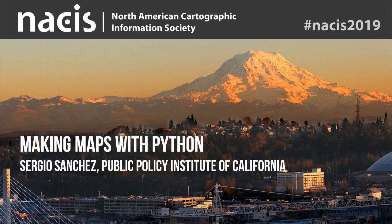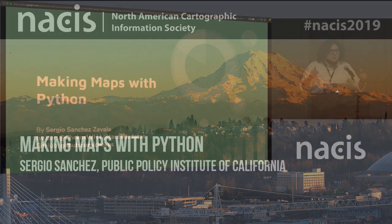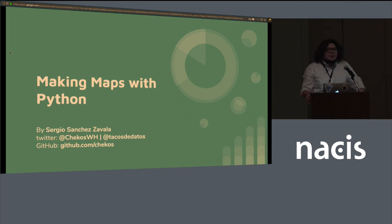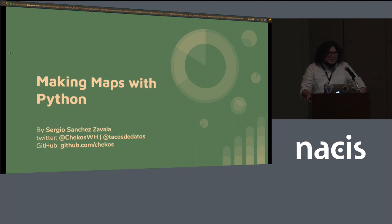I'll just get started. There's been a lot of technical difficulties leading up to this, so I'm a little extra nervous. But this is my first time presenting at NACIS, my first time at NACIS. Thank you.